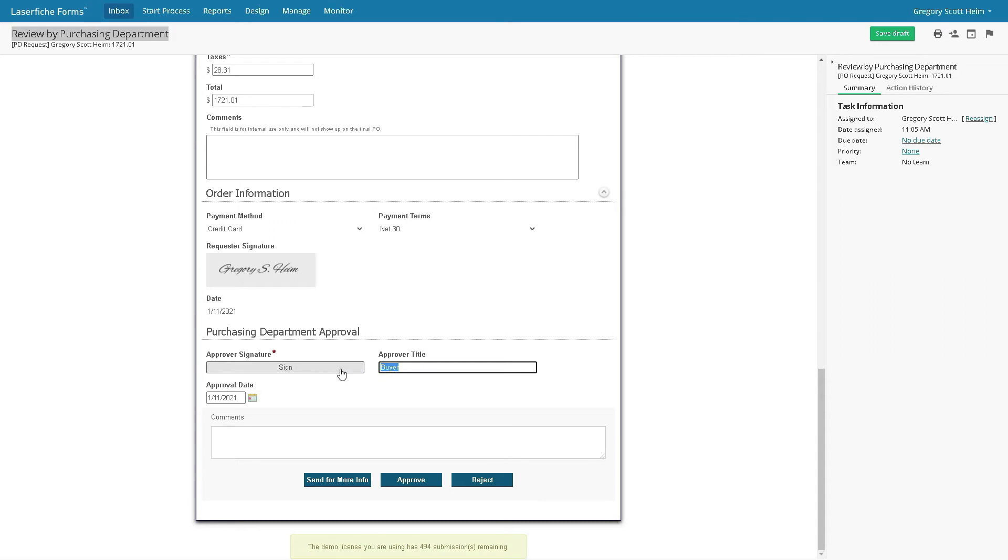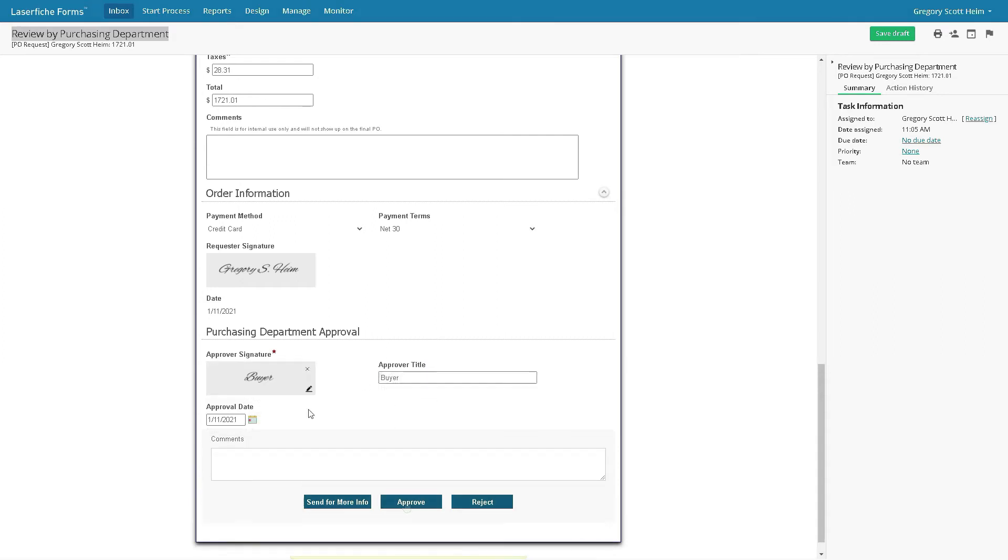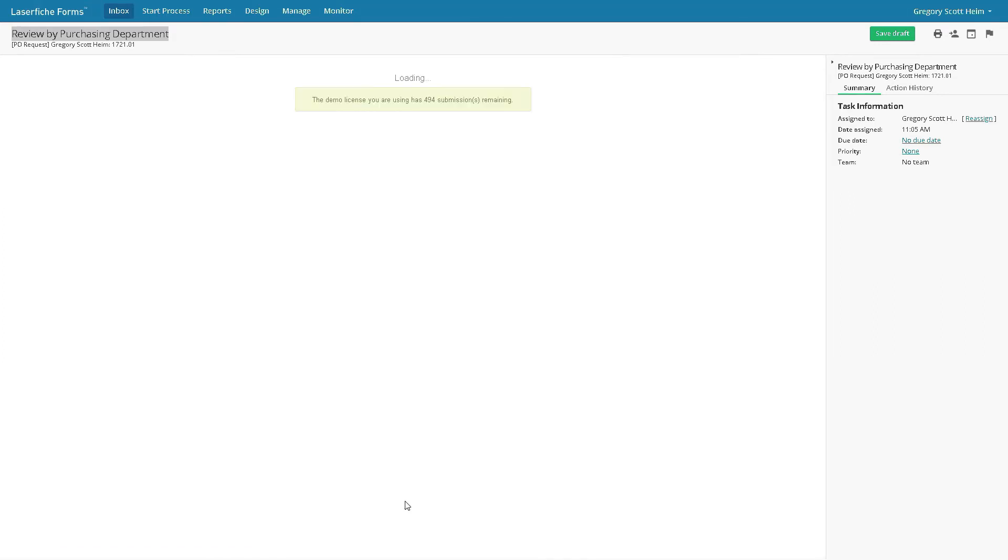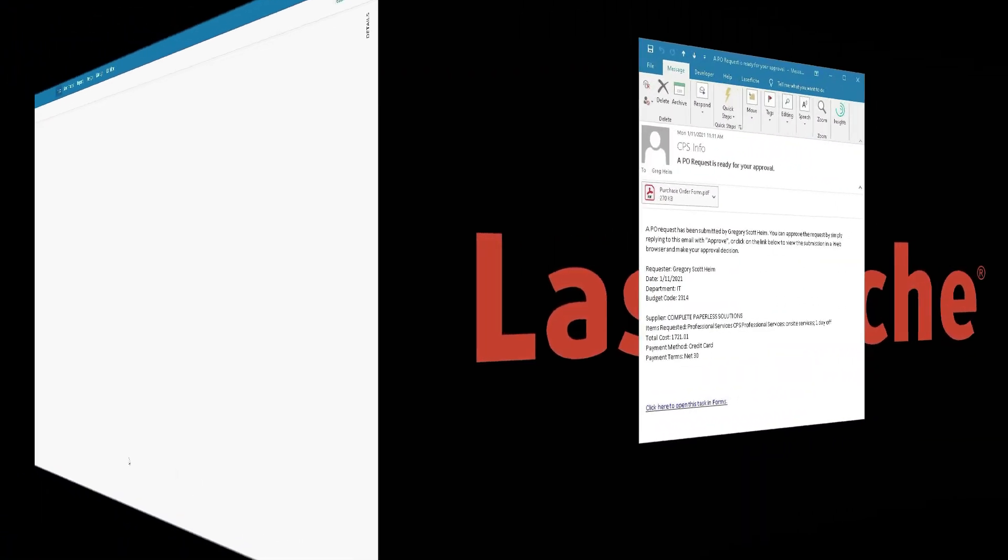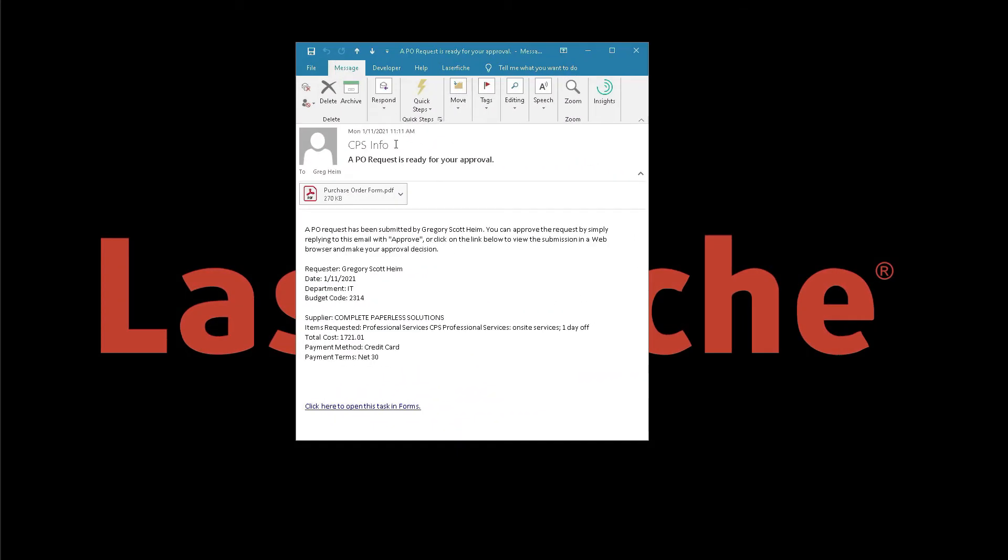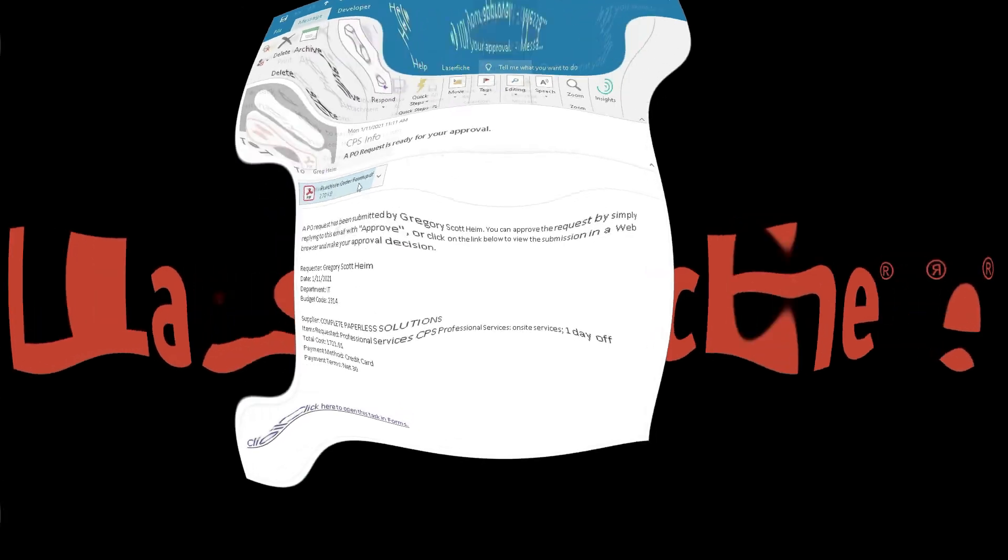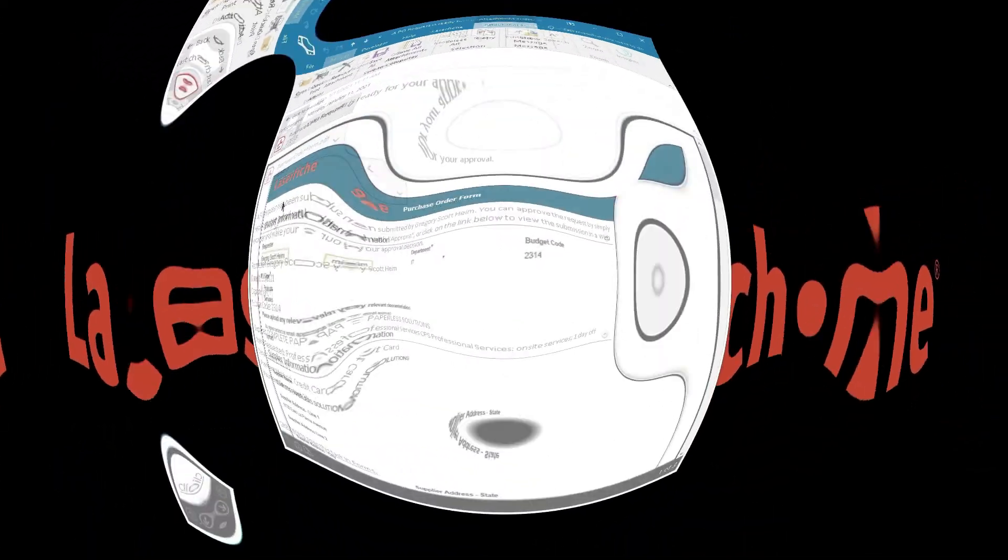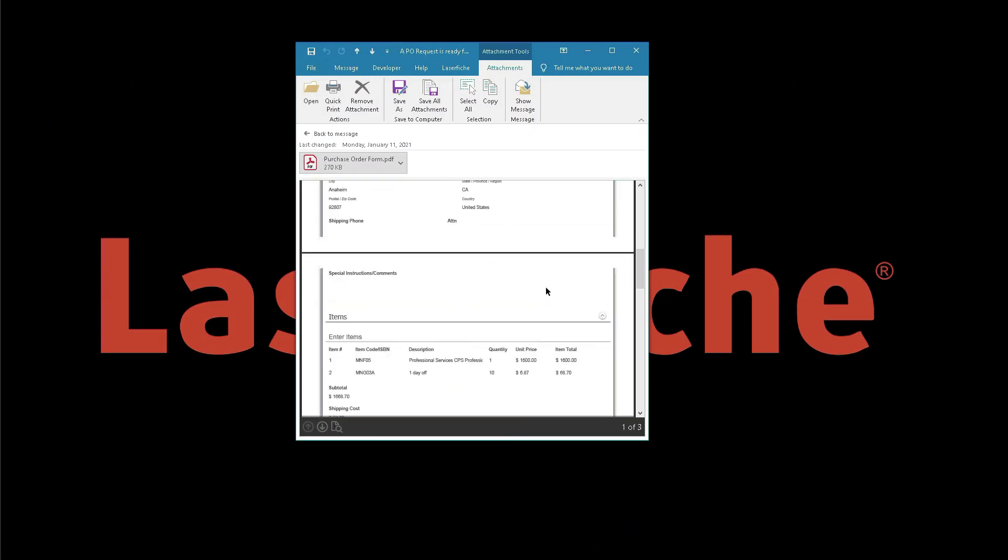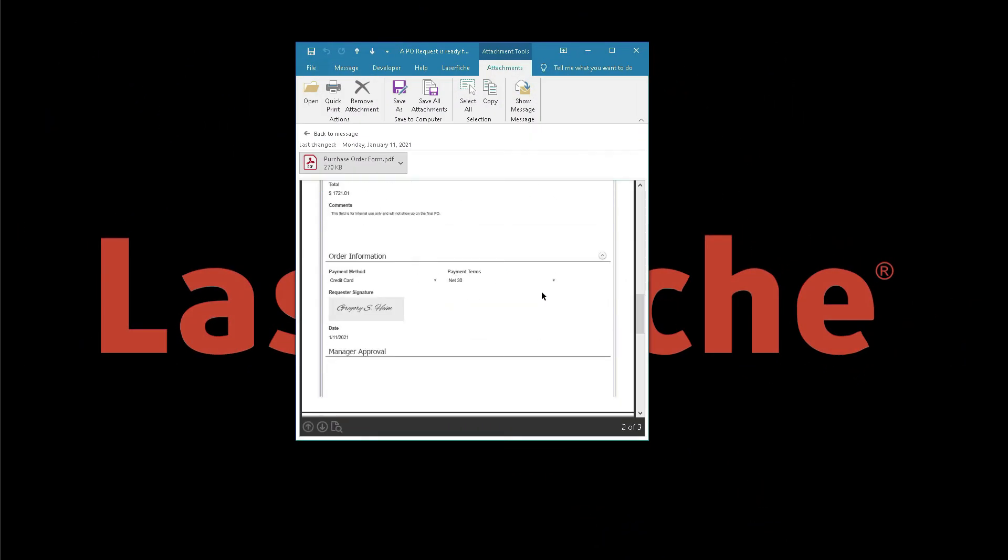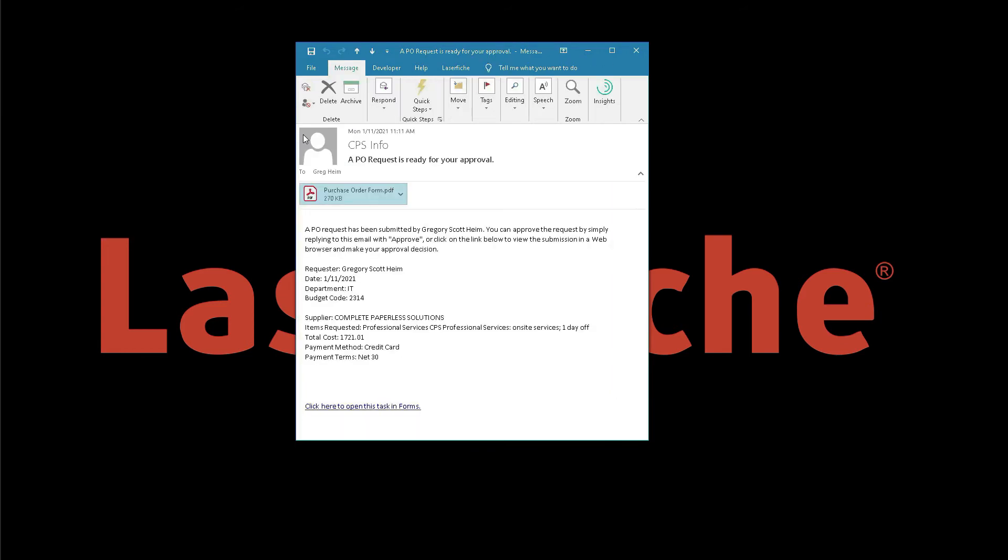Changes the template field value to buyer and signs the form. The form is finally routed to the department manager, who was notified via email and who chooses to preview the form in their email.